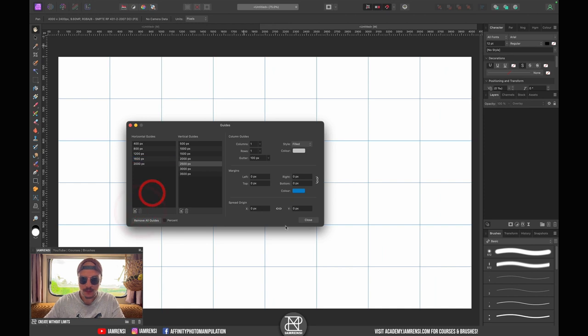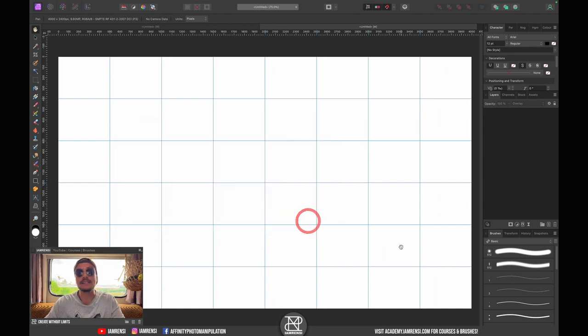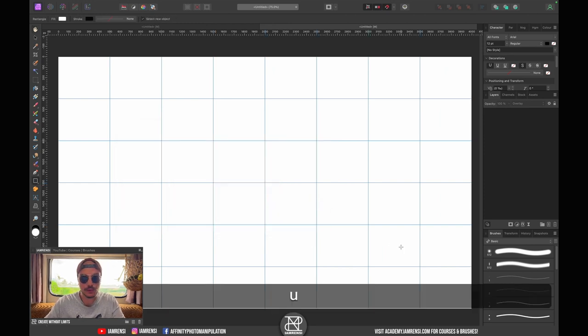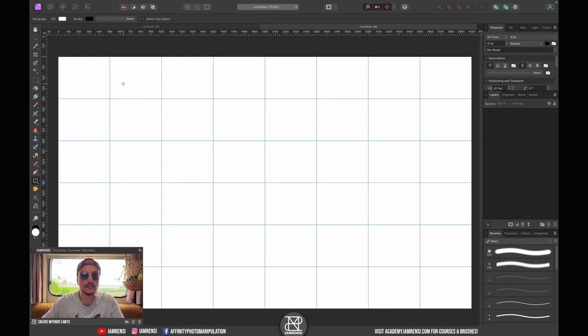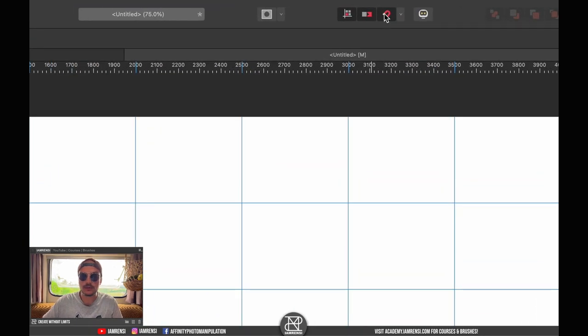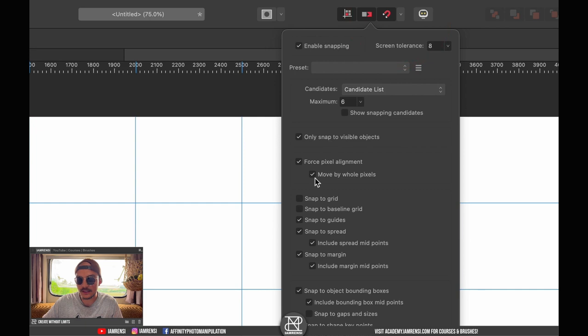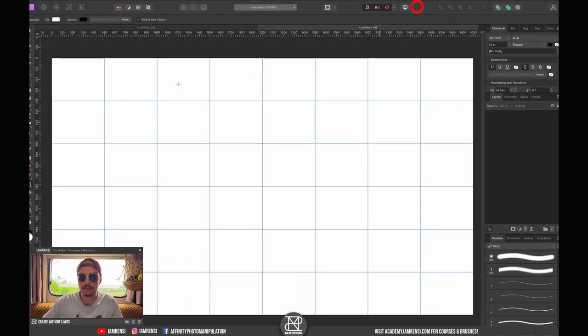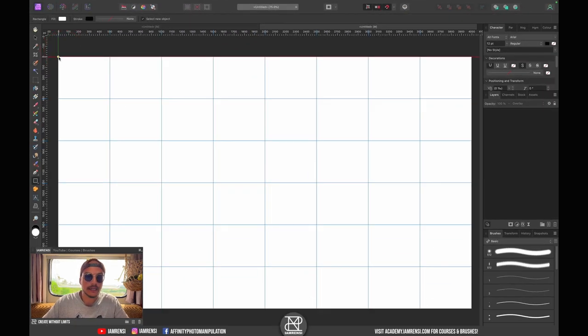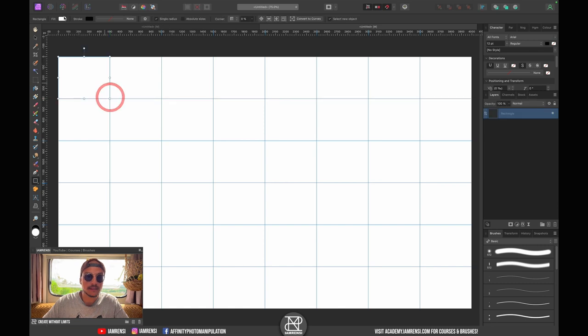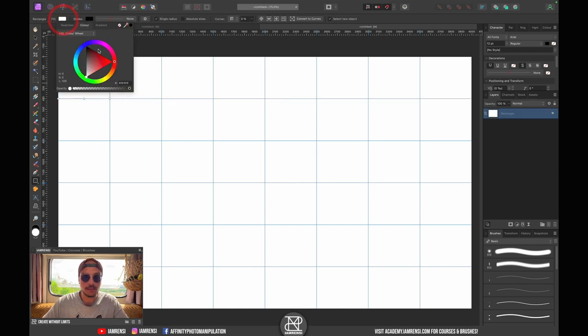Next step we want to grab our rectangle tool, so I'm going to press U on the keyboard. That is the keyboard shortcut. You want to have snapping turned on and you want to make sure that snap to guides is checked right here.